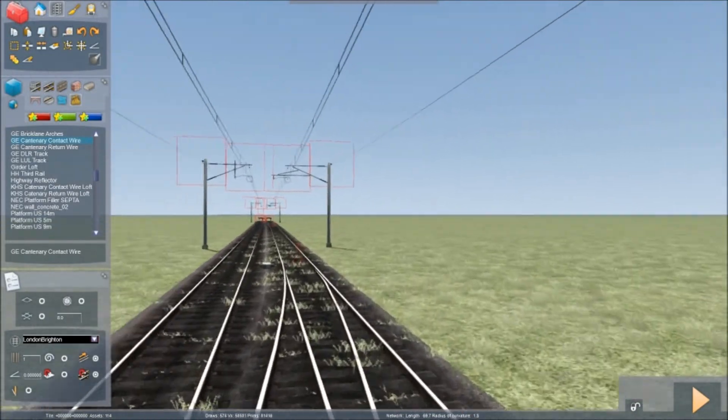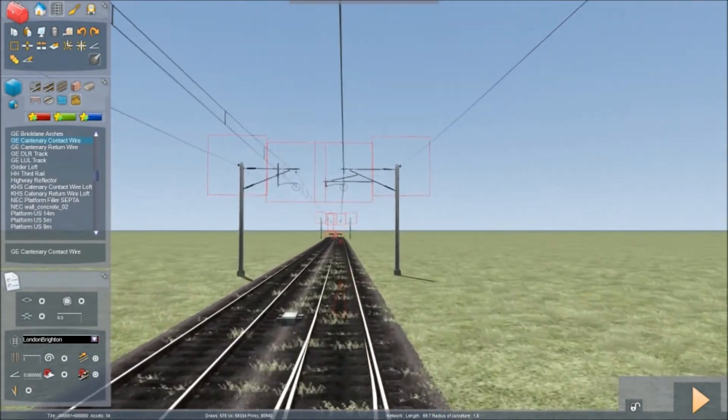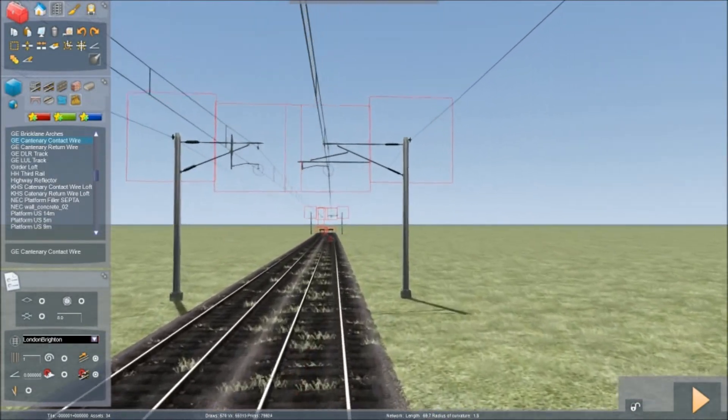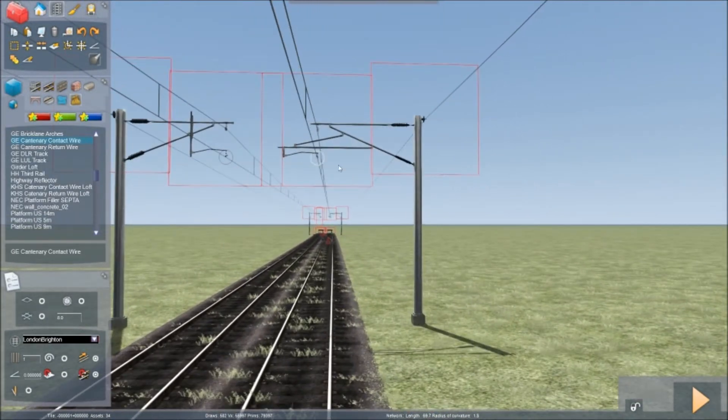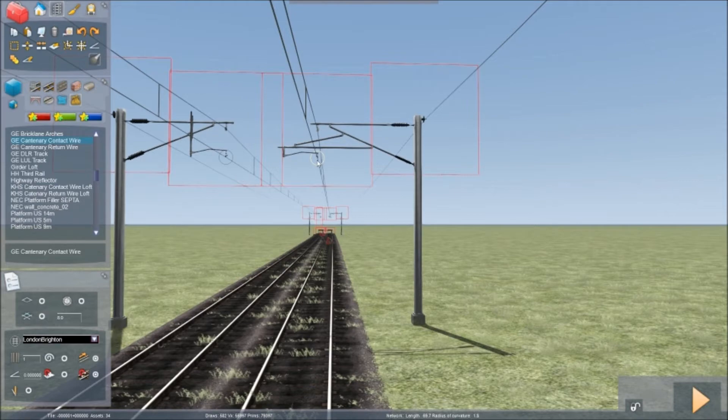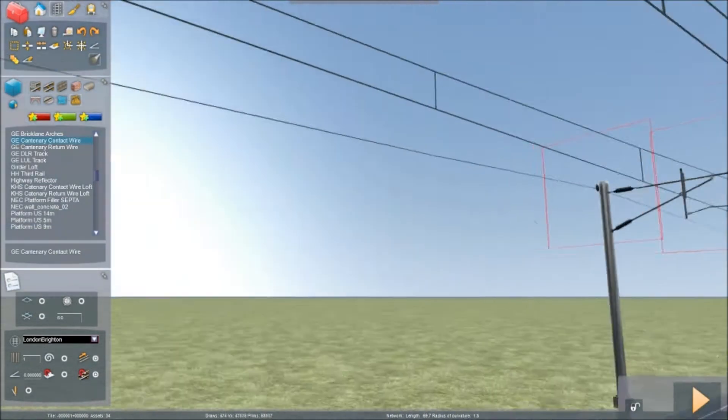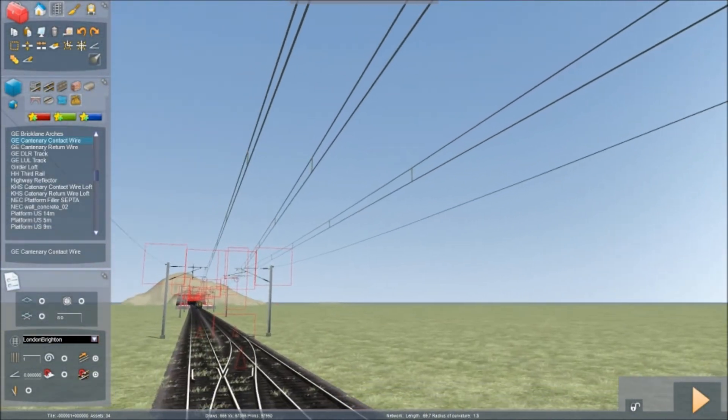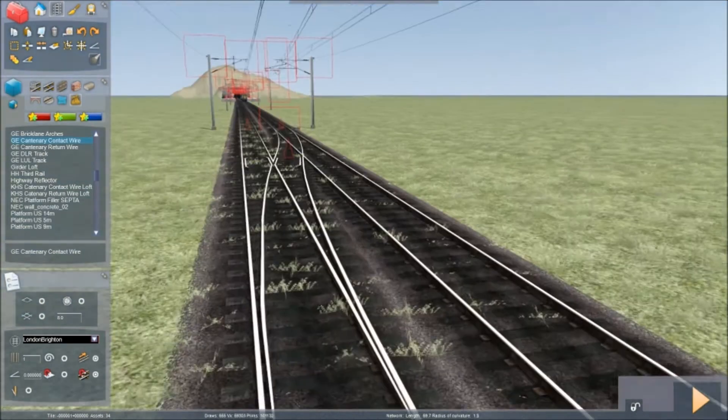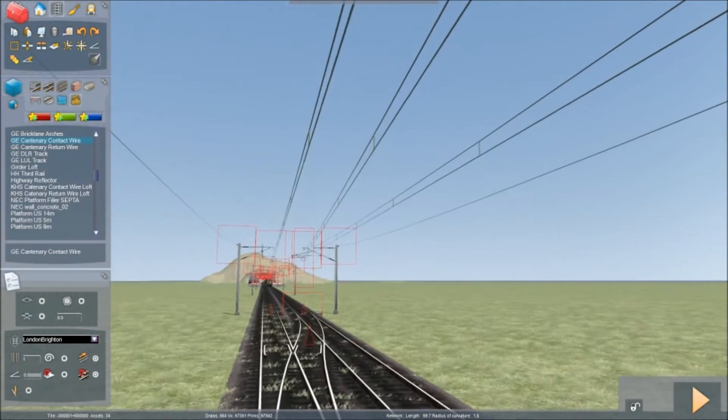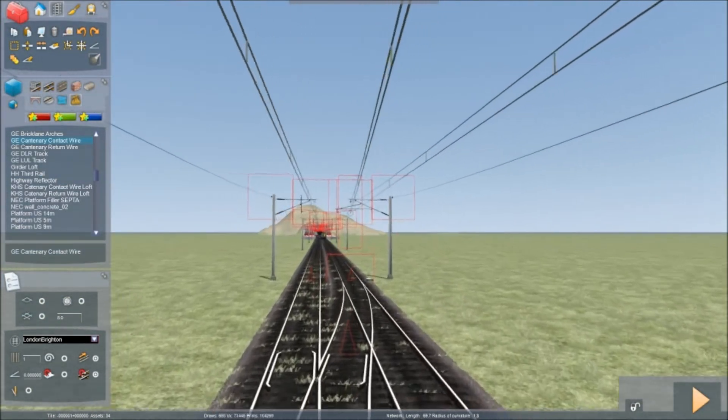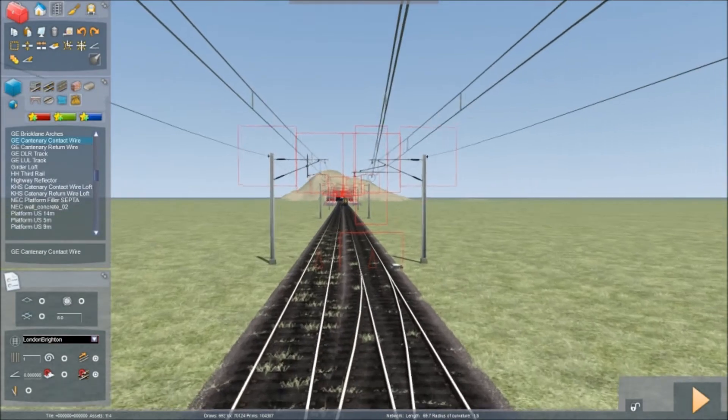Go across to the other side and press this circle here. There you go. And you have an electrified wire that goes above the junction. So the junction now is electrified.